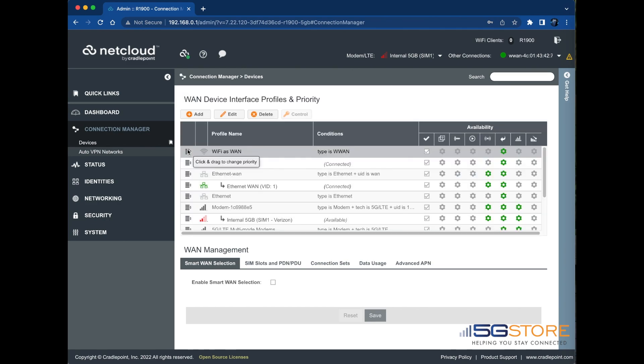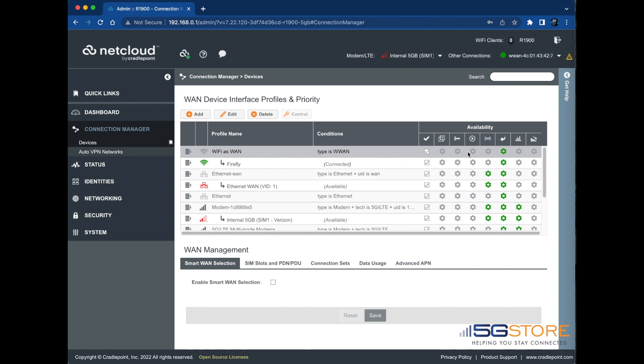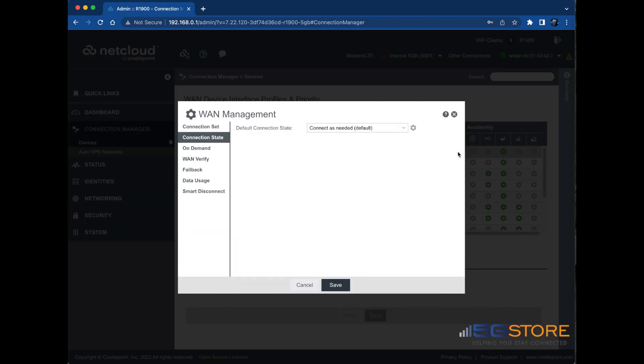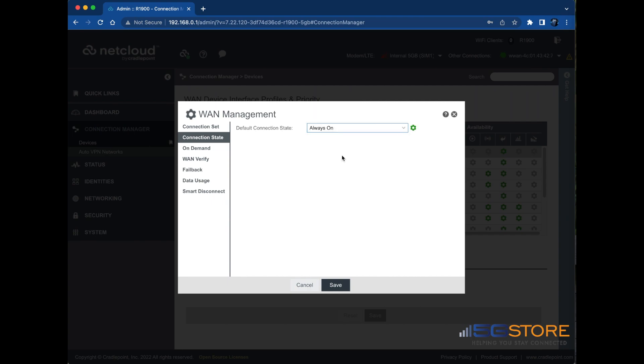Now we need to ensure both connections are active simultaneously. Look to the Wi-Fi as WAN profile and find the second gear icon to the right. This is the connection state. Once the editor window opens, set this to Always On and click Save. Then click OK.